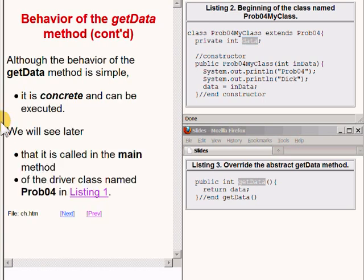Although the behavior of the overridden getData method is very simple, it is concrete and it can be executed. It satisfies the requirement that an inherited abstract method must be defined in concrete form in order to prevent the requirement to declare the class as abstract.